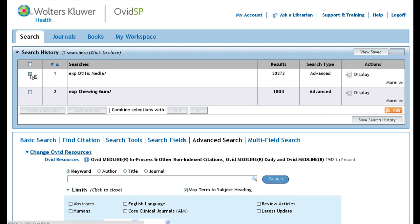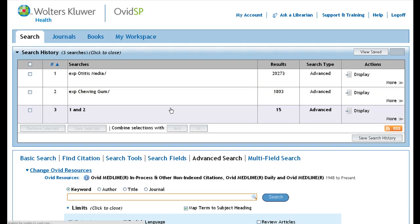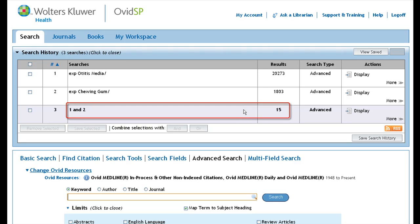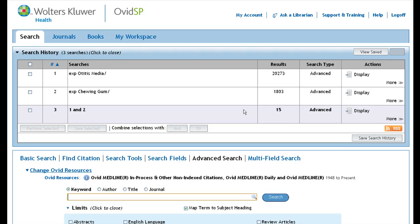To combine both of your searches, check the box beside each and combine them with AND. We do this because we are looking for articles that are about both chewing gum and otitis media, not one or the other. Search number three is a set of articles that covers both chewing gum and ear infections. You would then look at the results to find a study that answers the initial question: does chewing gum prevent ear infections?